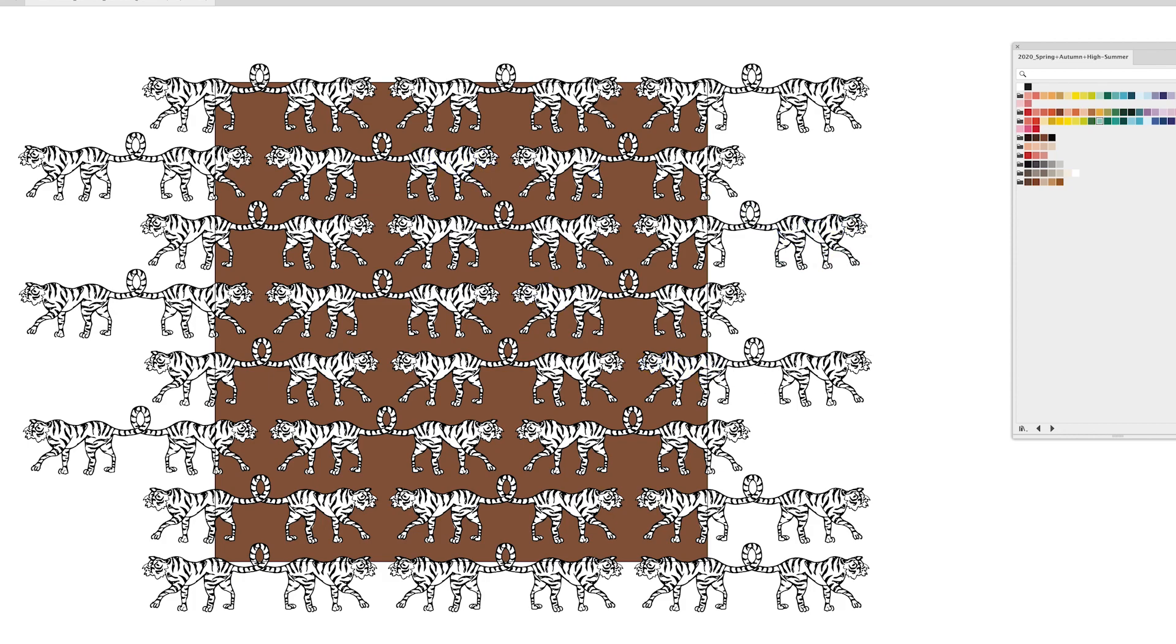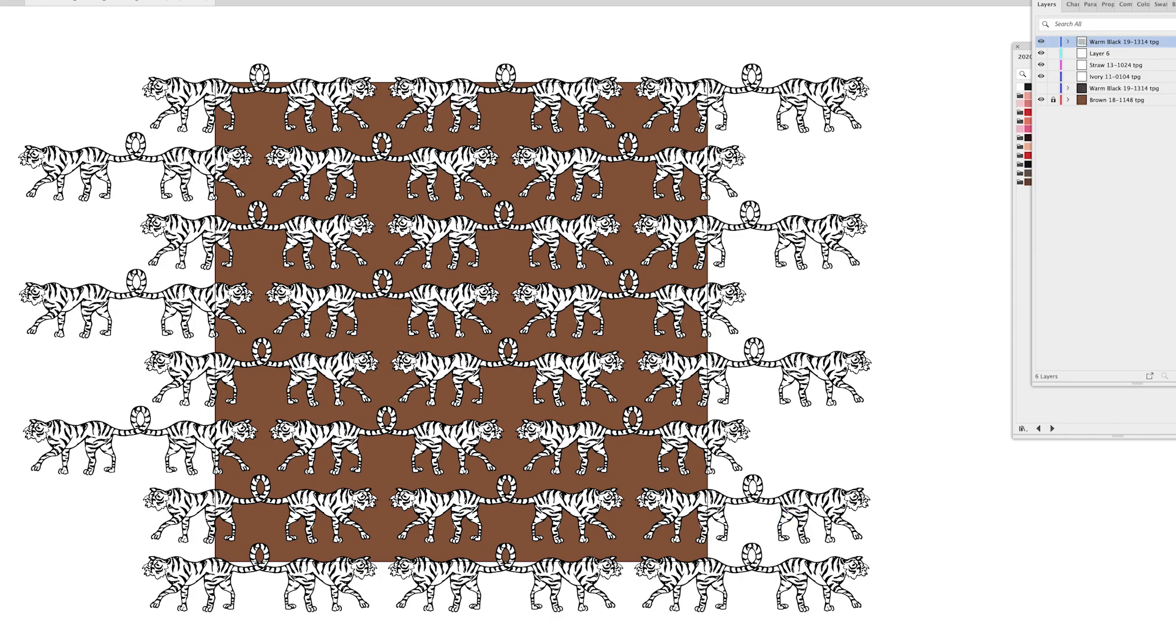From there I want to clip my tigers into the artboard so I can really see what the pattern is looking like and so I'm going to just click on this background square shape that's filling up my artboard and I just like to click on the layer here to make sure I'm only clicking that.